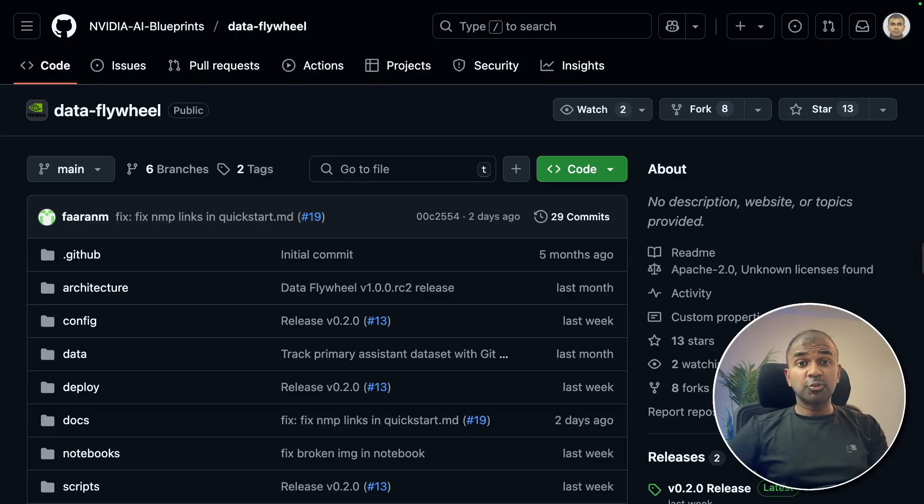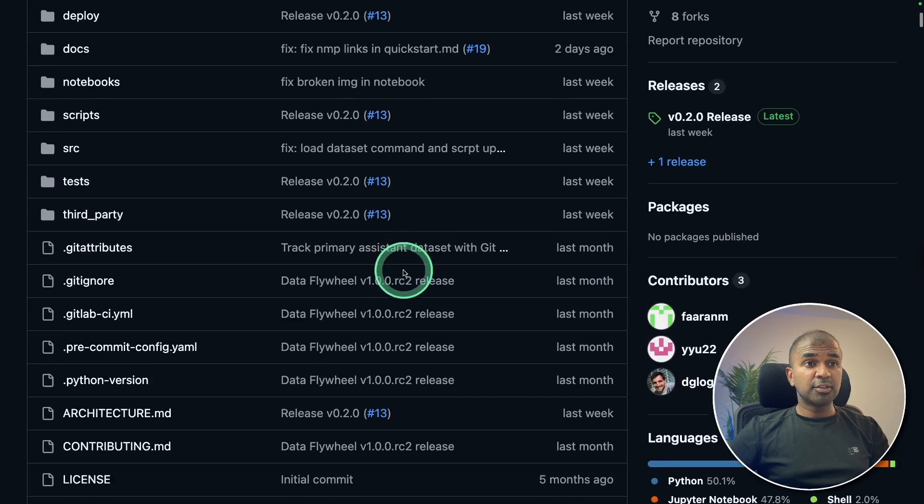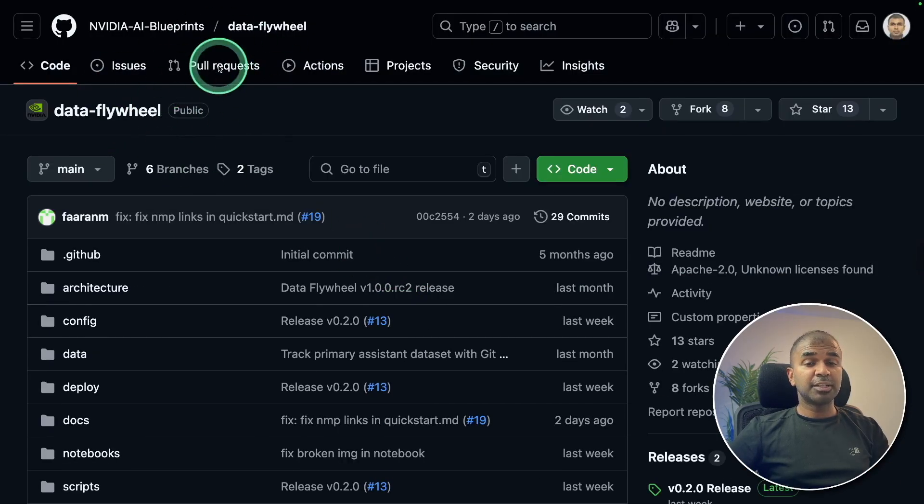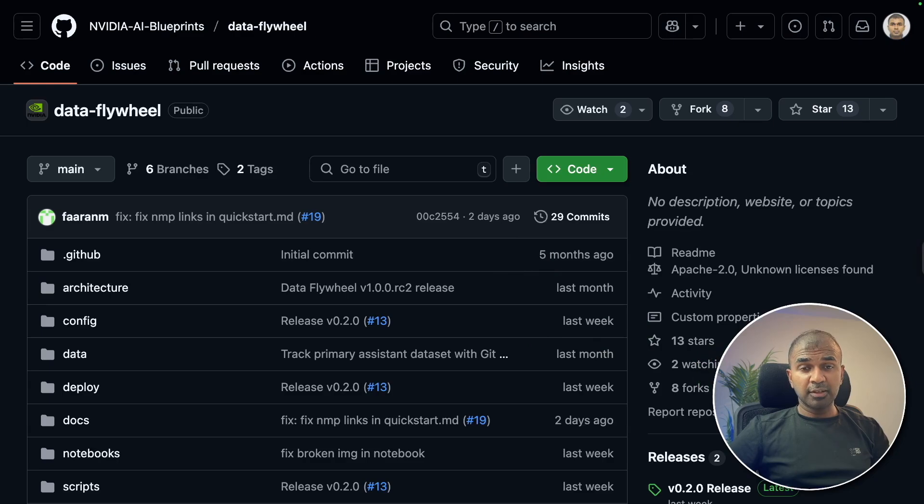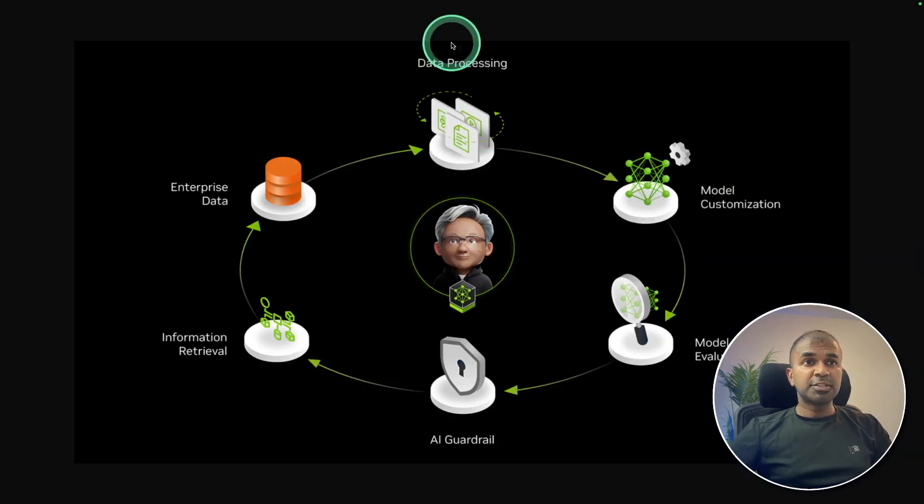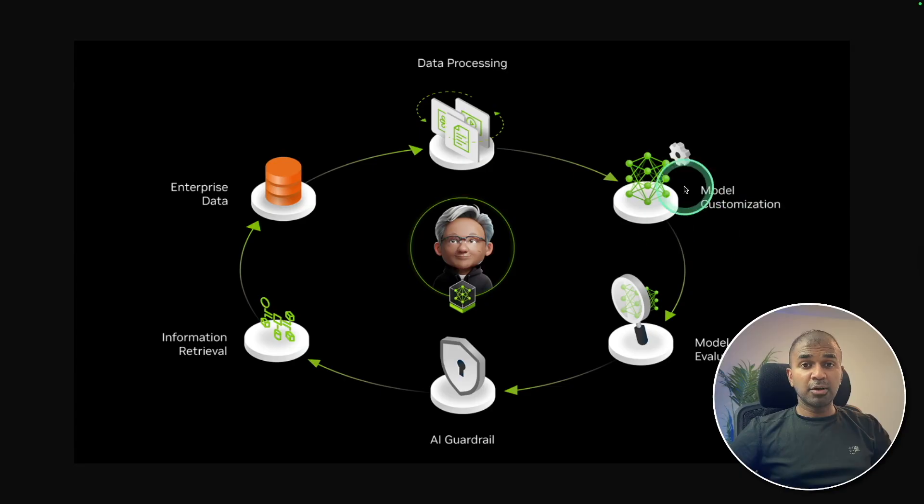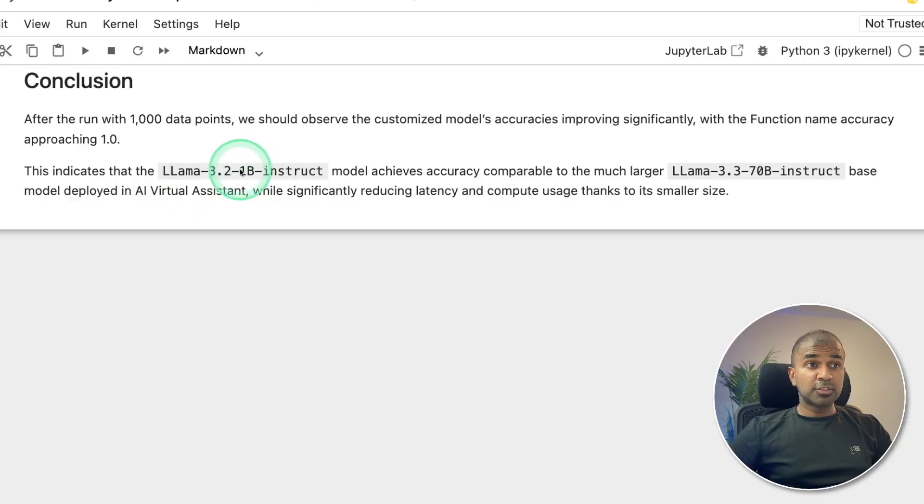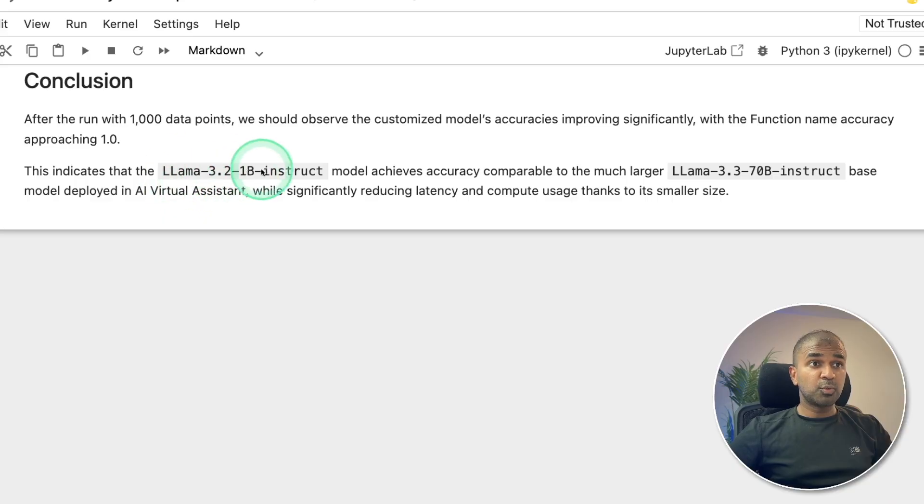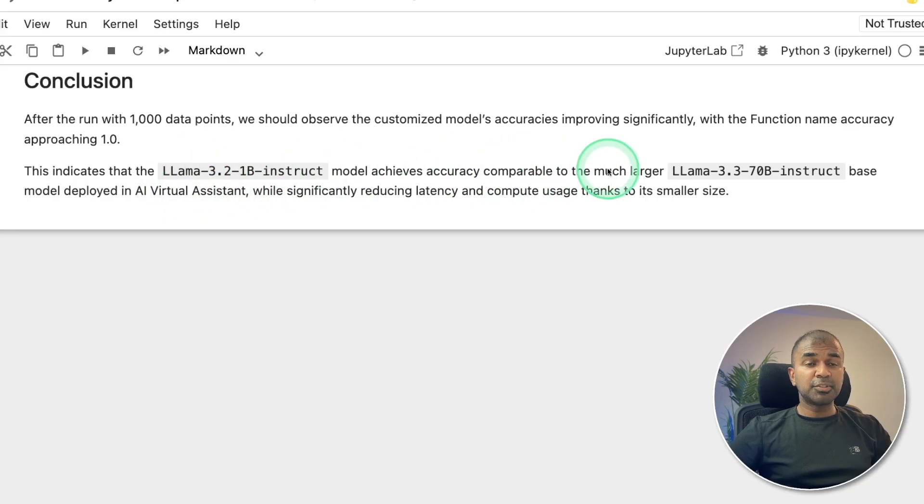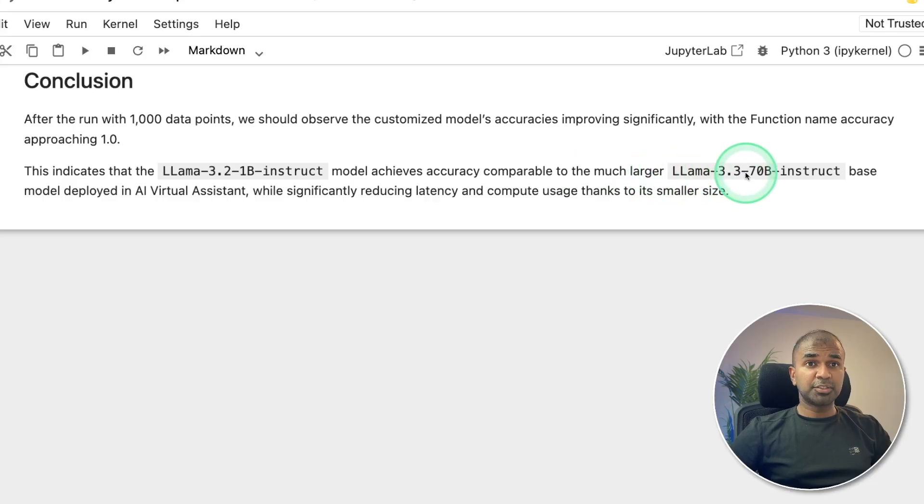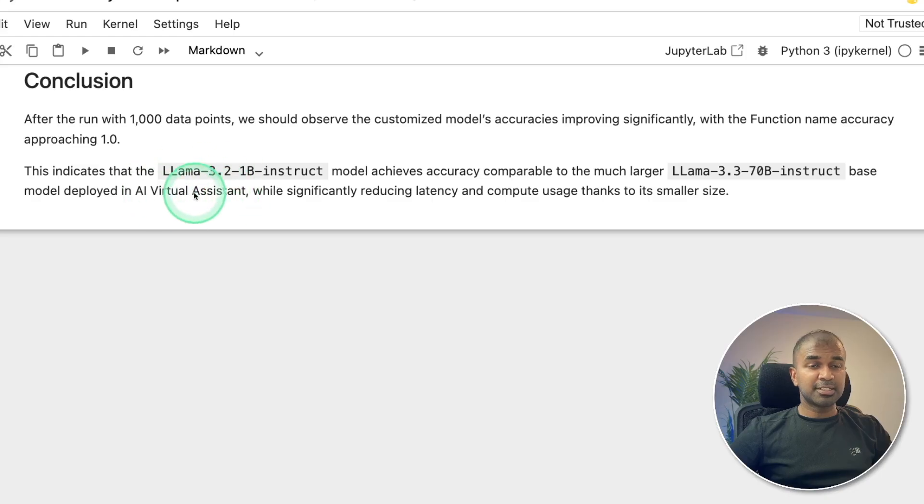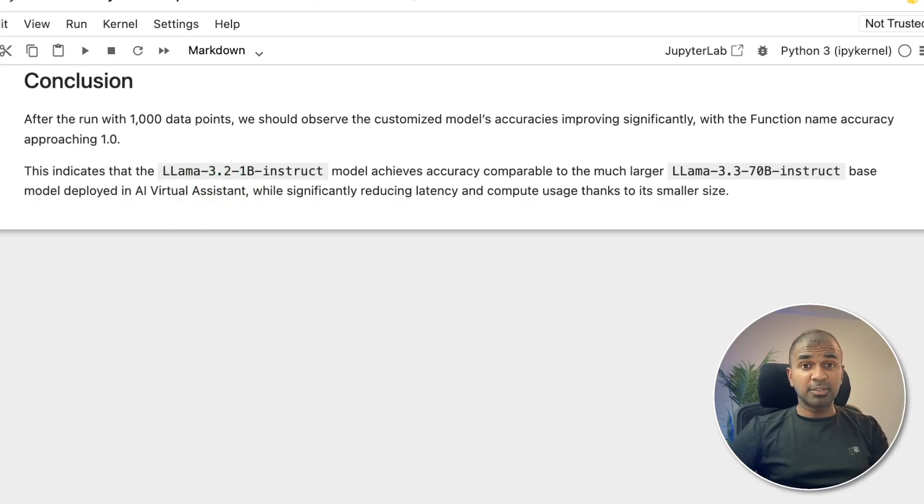So in this, I'm going to take you through step by step how you can run this data flywheel code, which is available in GitHub on your own server, and train it with custom data, focusing on data processing and model customization. At the end, we will be evaluating the model. As a result, the smaller model Llama 3.2 1 billion instruct achieves accuracy comparable to the much larger model Llama 3.3 70 billion instruct, which can be used as AI virtual assistant. That's exactly what we're going to see today. Let's get started.